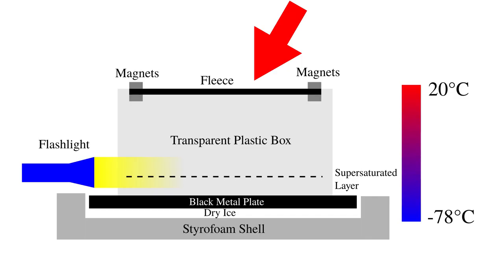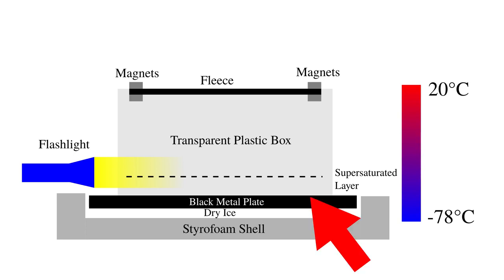Our bubble chamber will work as follows. A fleece on the top of a transparent plastic box has been saturated with isopropanol. The box is placed on a metal plate in black color with excellent heat conductivity.